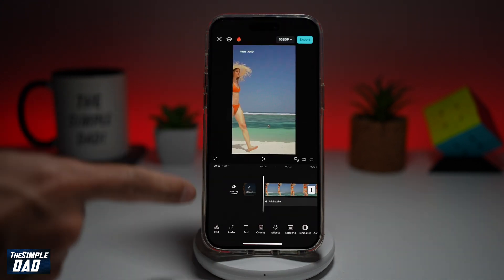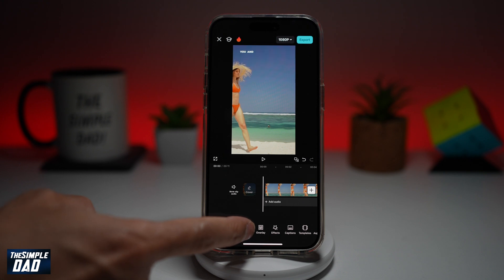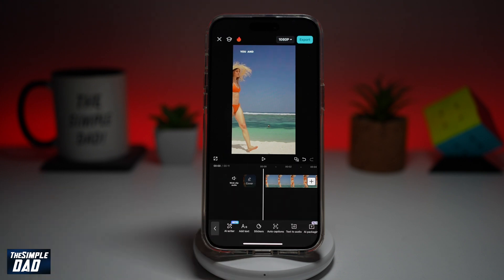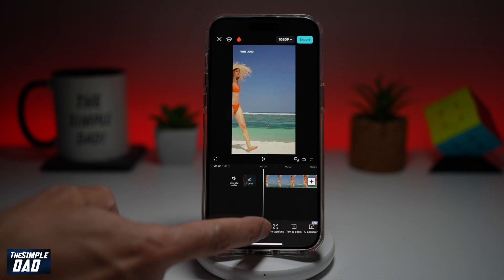Now from the bottom here, tap on Add Text. Now tap on Stickers.